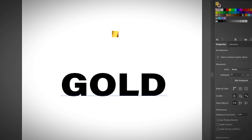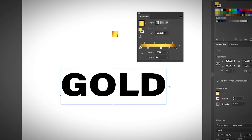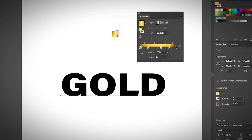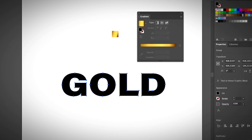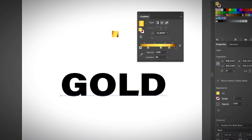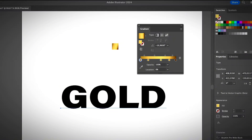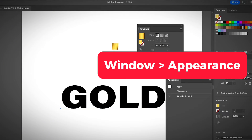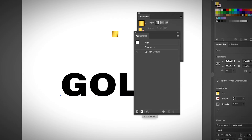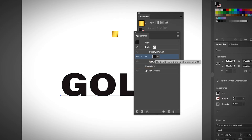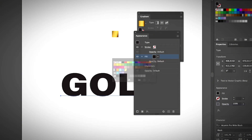It works the same with text. If you have live text and you try to choose the gradient color, it's not going to apply directly. There are two ways to do it: you can create an outline and then select the gradient, or if you don't want to create a text outline, you can open the Appearance panel from Window > Appearance. Here you can add a new fill, and for the fill color you can choose the gold gradient.